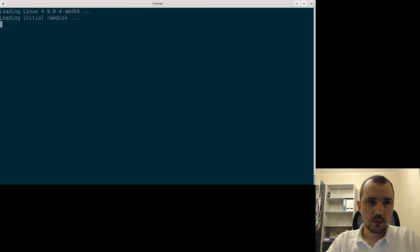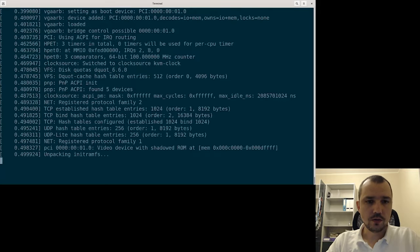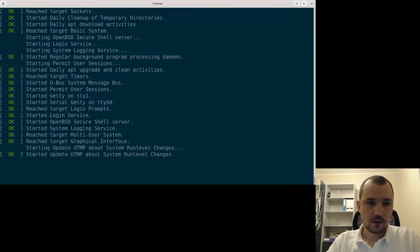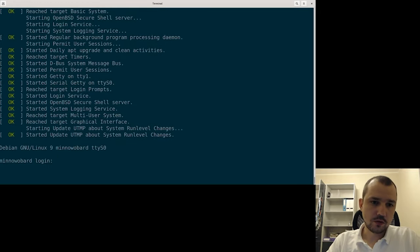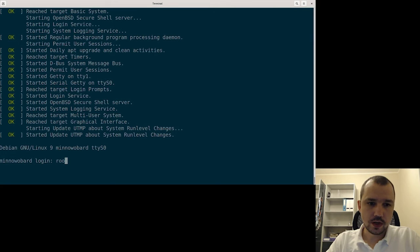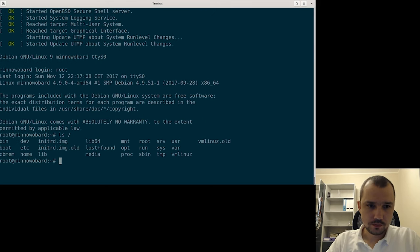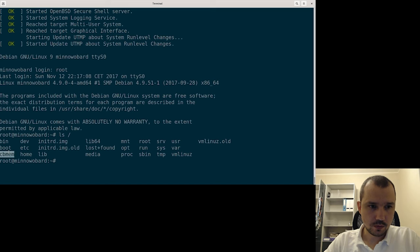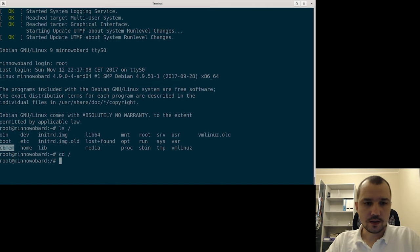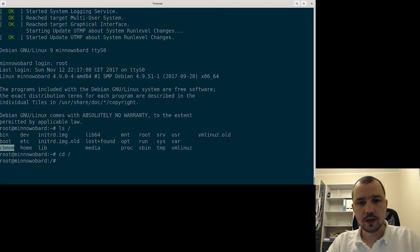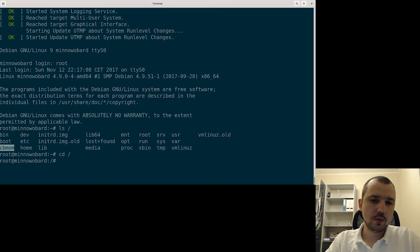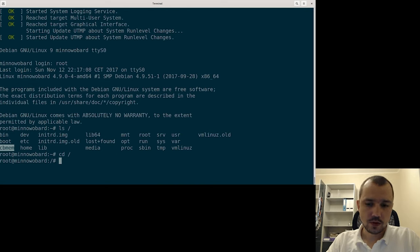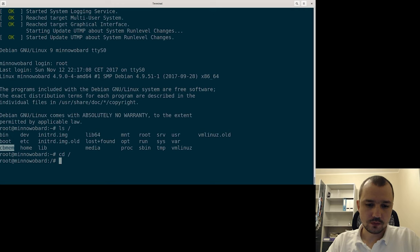In the same way you can use this method for transferring out files. So you can see we have CB-MEM here. So we can create some files inside this system and then mount the Debian image and extract those dumps or logs. Or of course you can use networking for that.